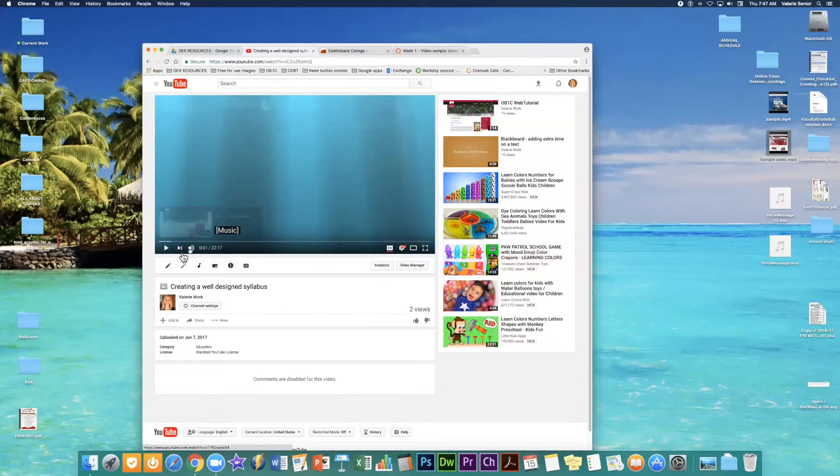So if you need to edit the caption, so this is a video I'm going to play just briefly.